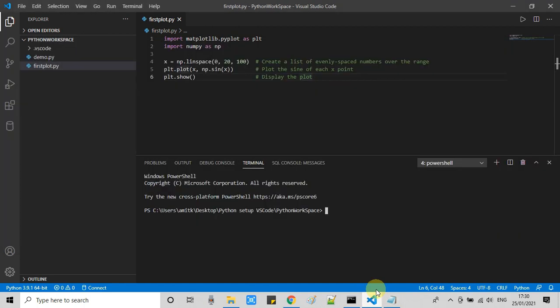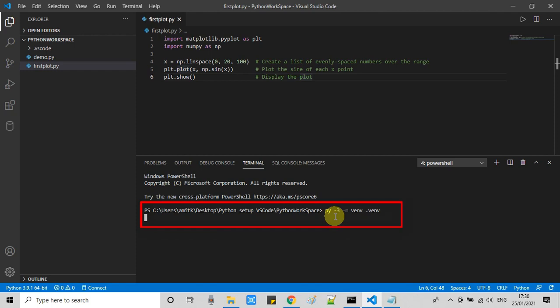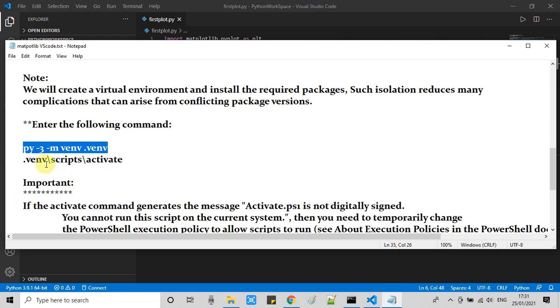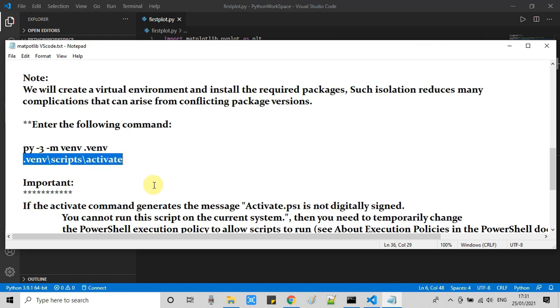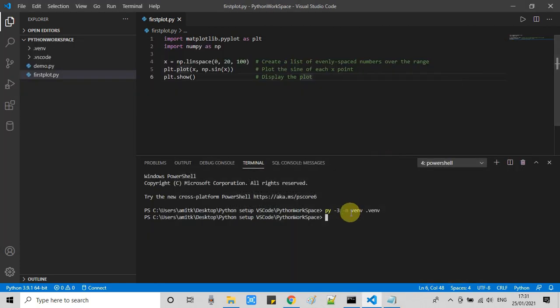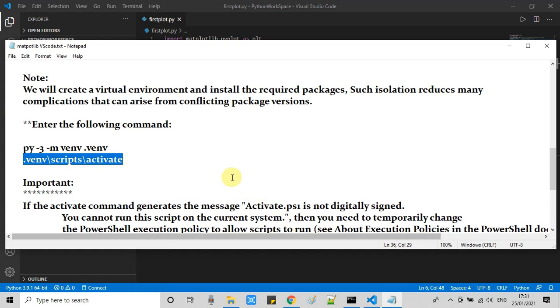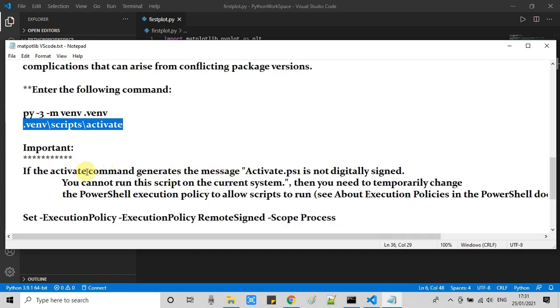There is a command that we have to run to create and activate that virtual environment. Write this command here and press enter. You will see the prompt. Then you have to run this second command which will activate the virtual environment. Press enter and you will see this line, and in the beginning of the line we have the name of the virtual environment in green color. That means this is installed and activated.